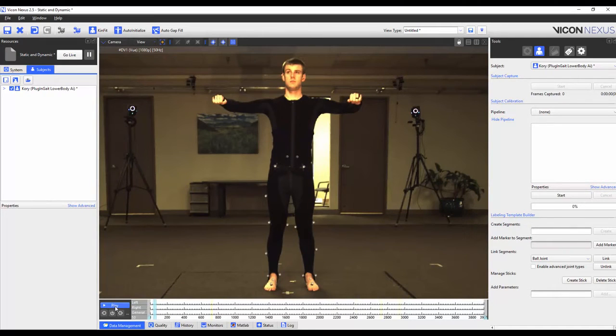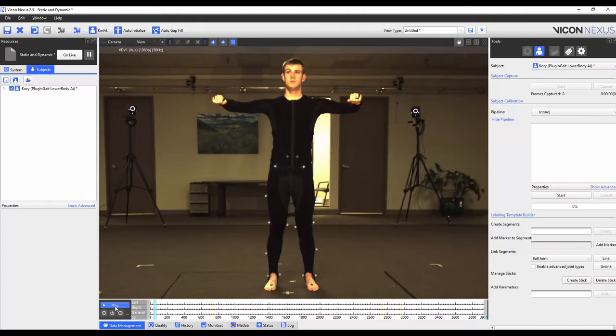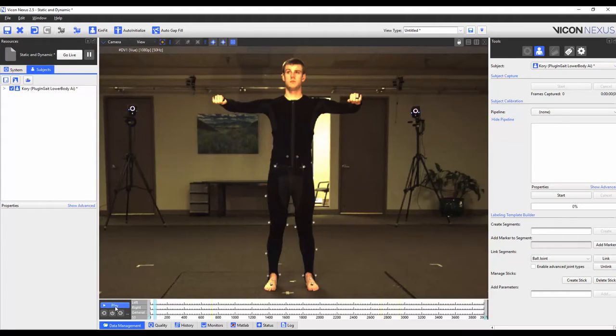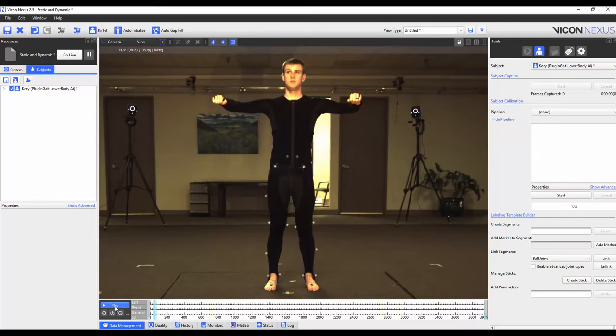In this video where we are modifying the plug-and-gate marker set, we have got a full range of motion to optimize the joint locations. When we are using this modified VST on other subjects, it may not be necessary to have a full range of motion trial. However, this different workflow will be discussed in another video.